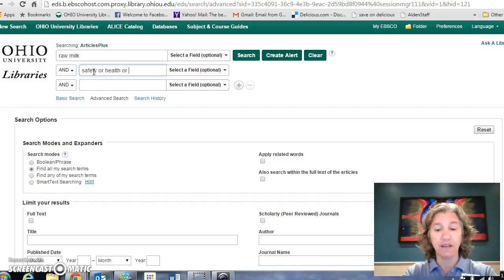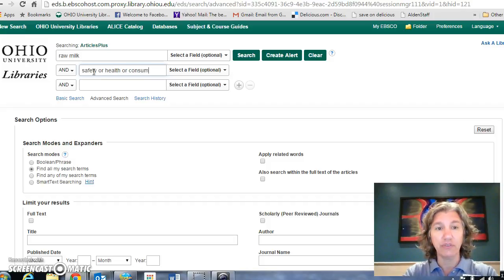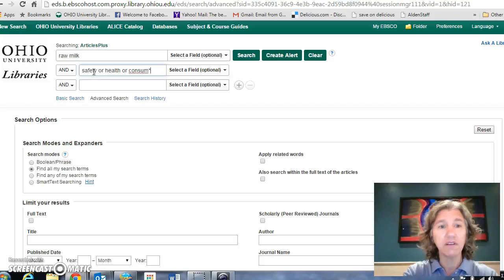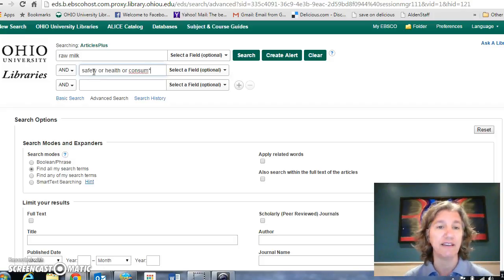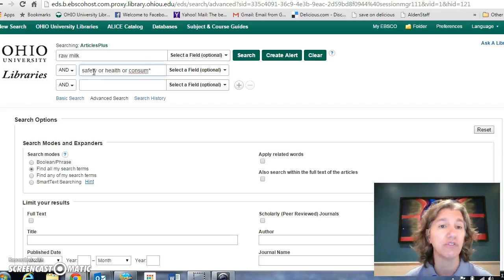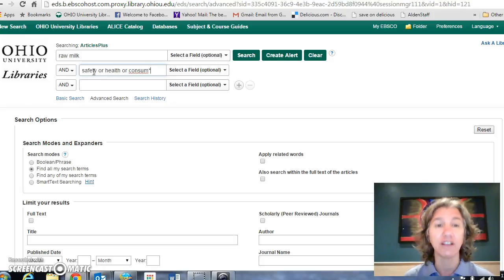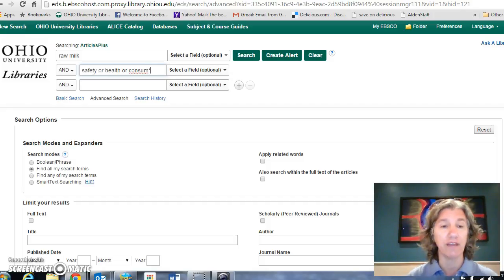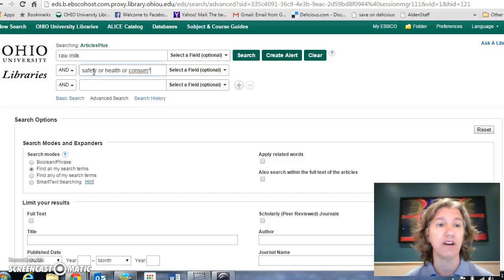I also discovered that 'consume' works pretty well. So if I consume raw milk, is that safe? If I put the asterisk on it, it allows it to match 'consume' or anything attached to it — so consume, consumer, consumption, consumers — all the various ways that 'consume' is part of our idea.